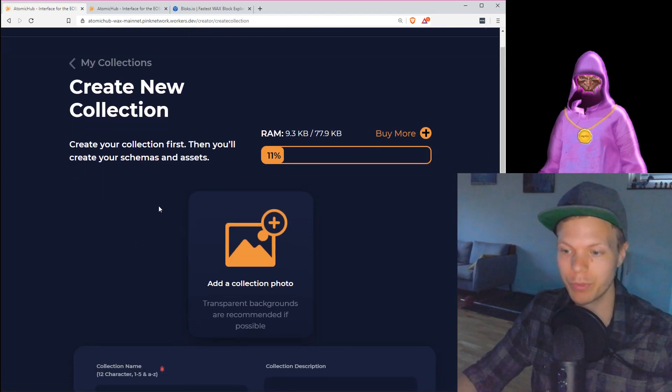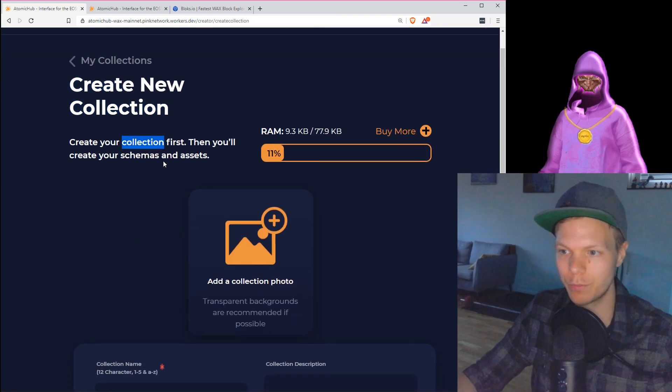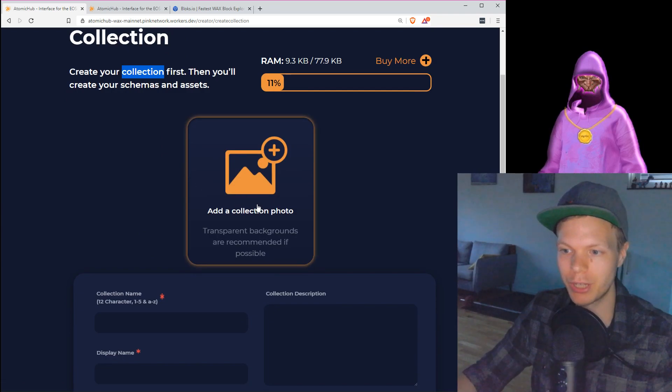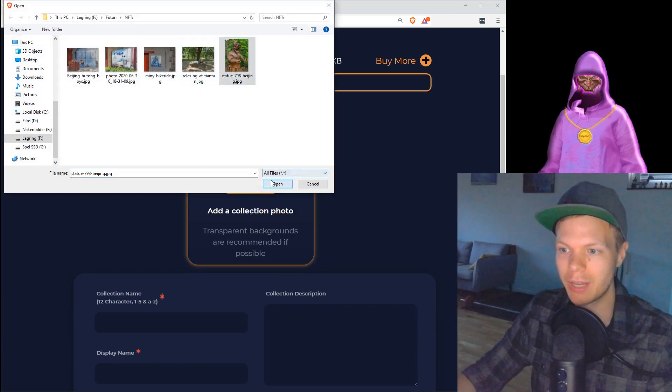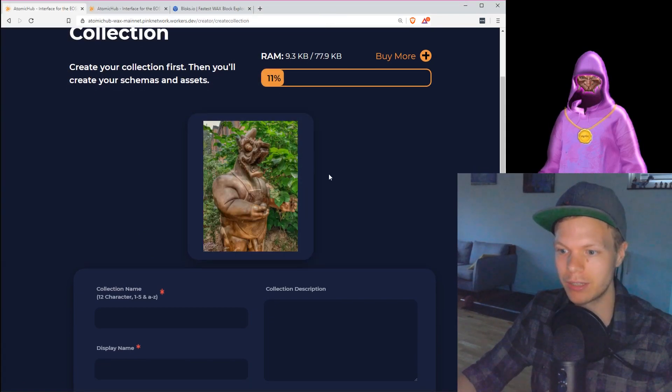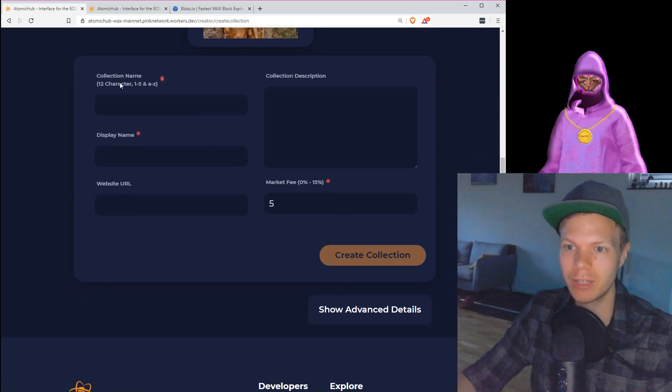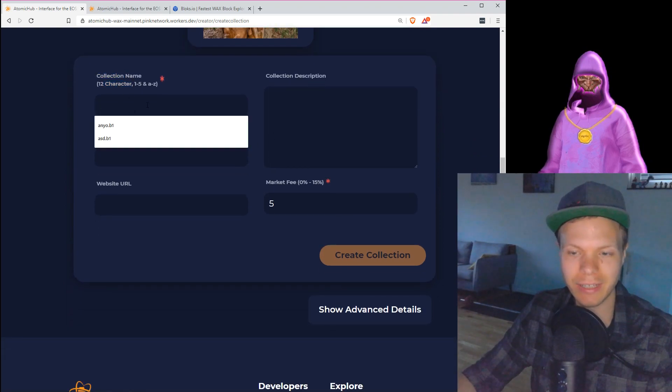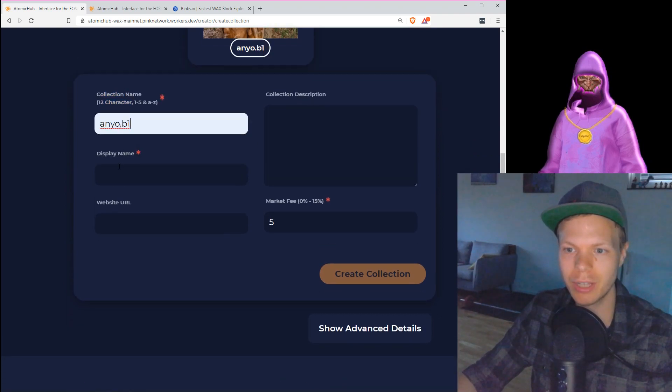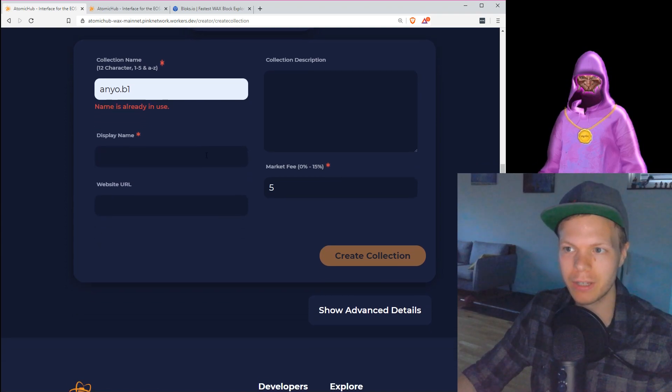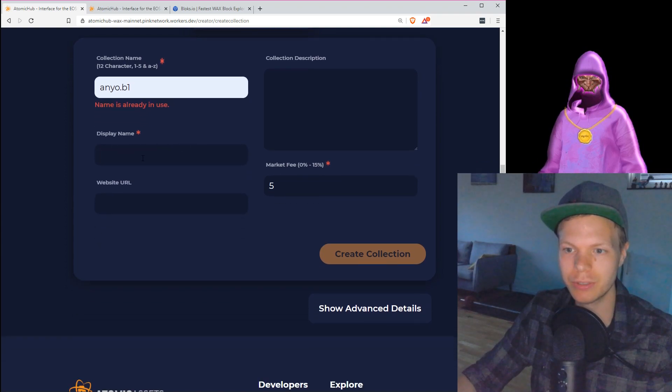What I want to do for you is you want to create a new collection. First thing, you want to add a collection photo. A collection photo can be anything. I'm just going to add this one. Then we have the collection name, which is 12 characters. This is your account name.